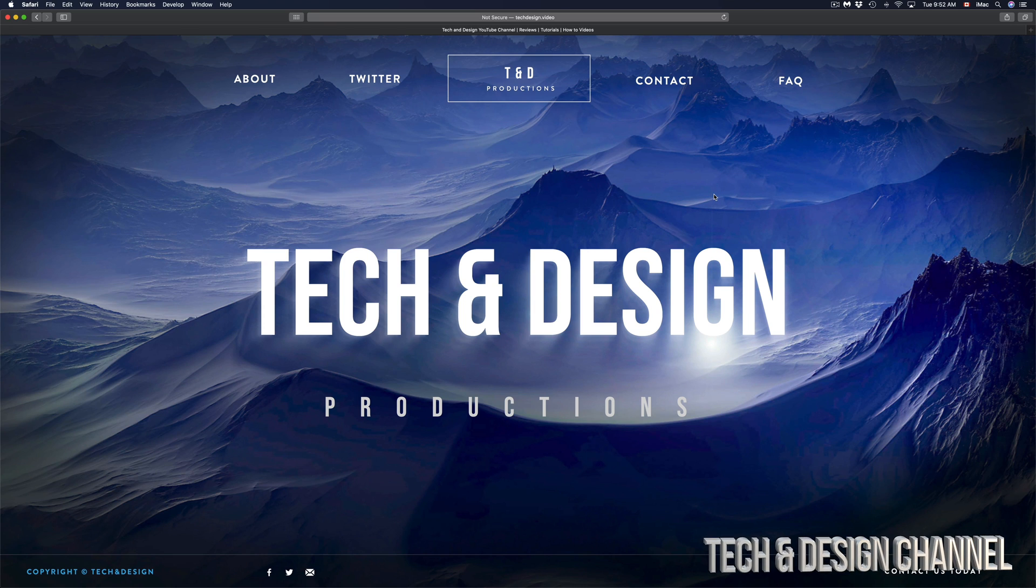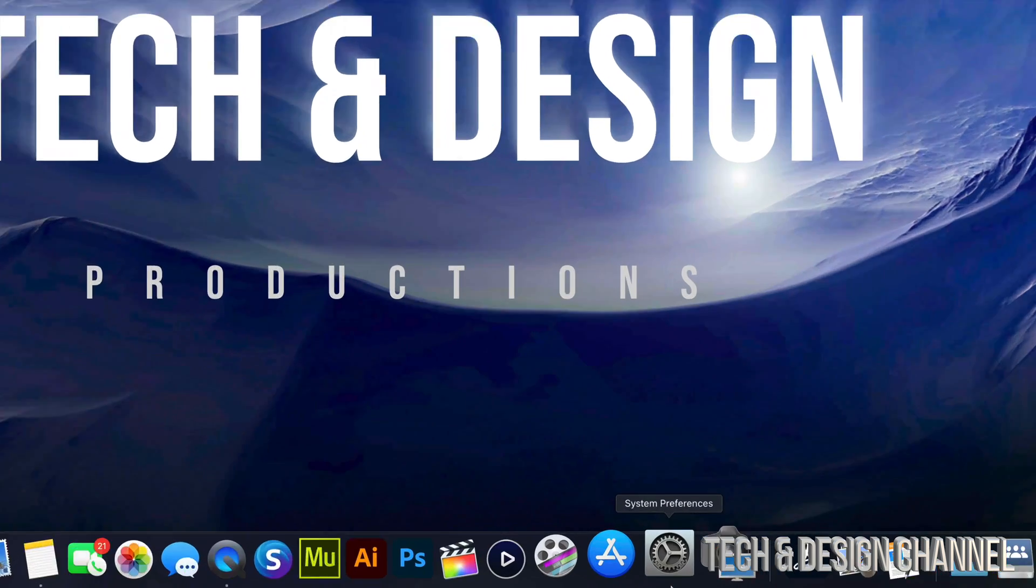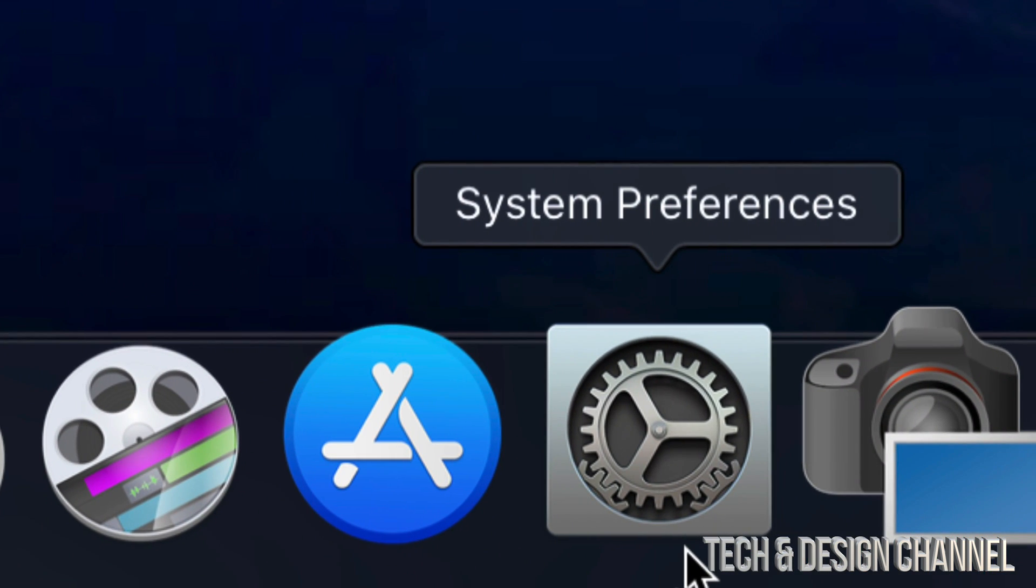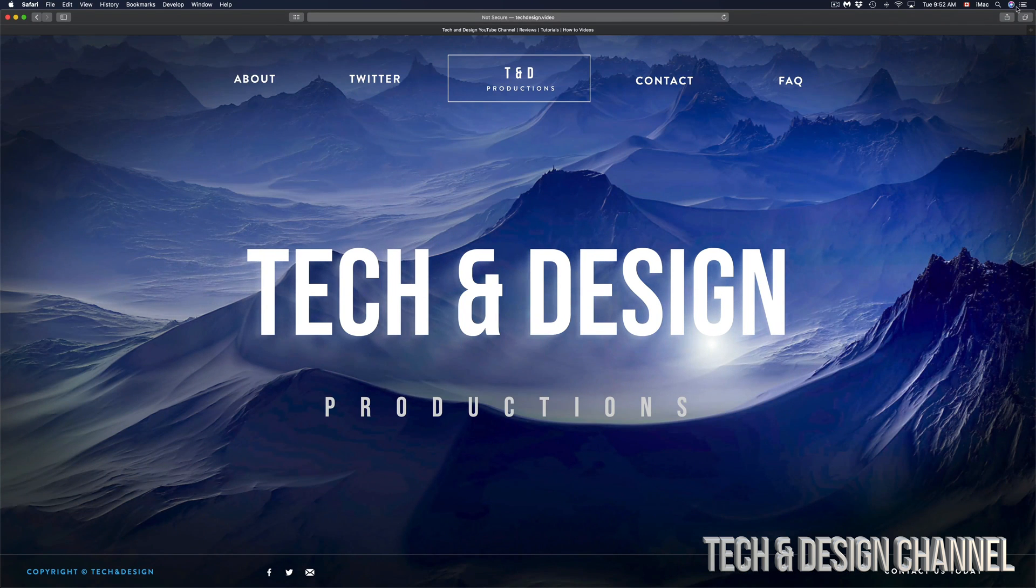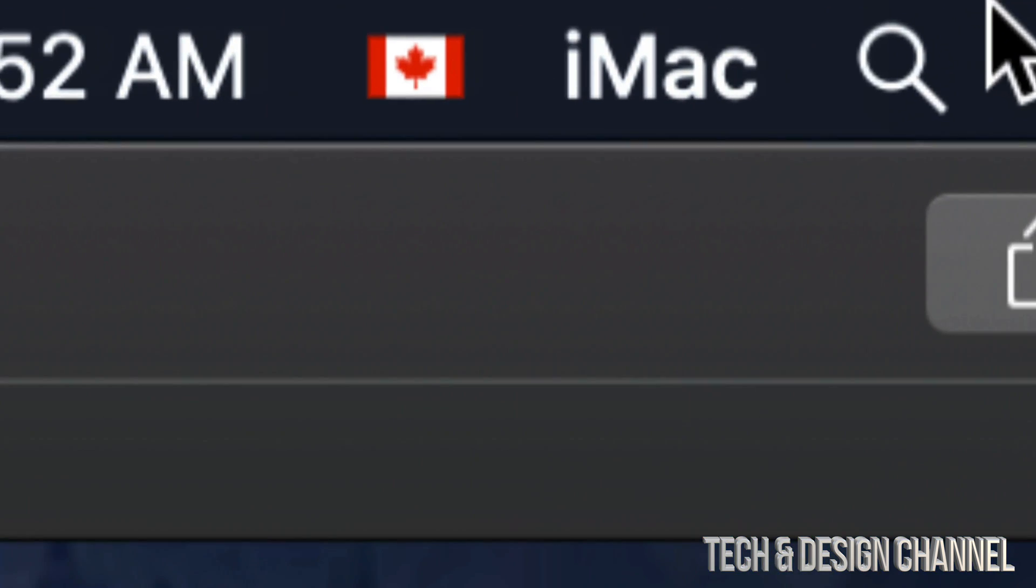Let's go right into your System Preferences. If your System Preferences is not down here, don't worry about it. On the top right-hand side of your screen you're going to see your Spotlight search.